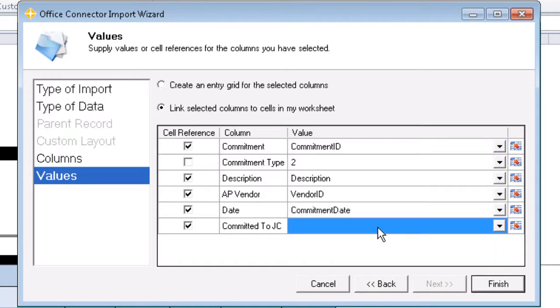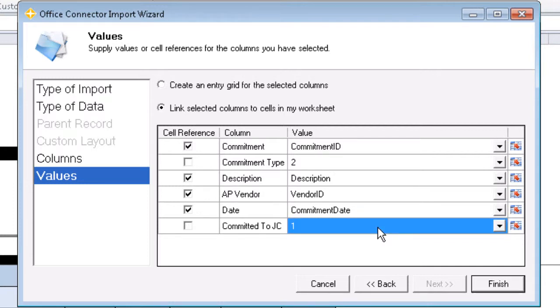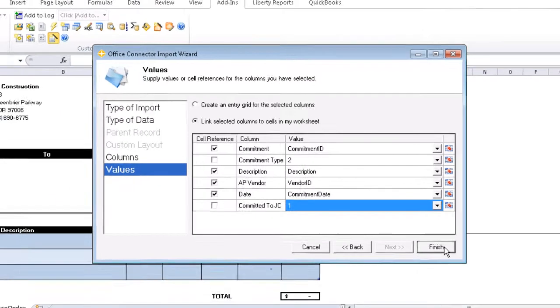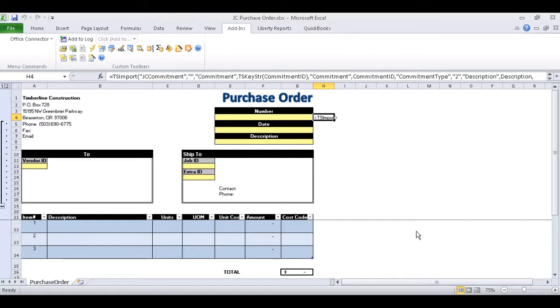And lastly, Committed to JC is looking for a true-false statement, which basically means 0 equals false and 1 equals true. Since we definitely want to commit these items, we'll enter a literal value of 1. And now we have our parent TS import function in cell H4, and we can see the full formula in the formula bar across the top of Excel.